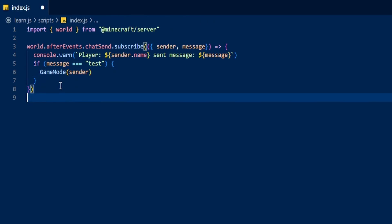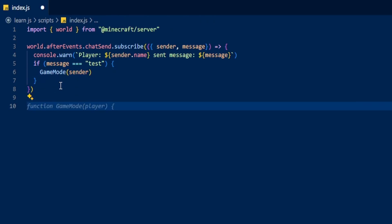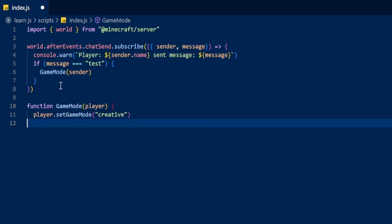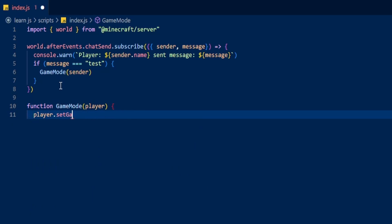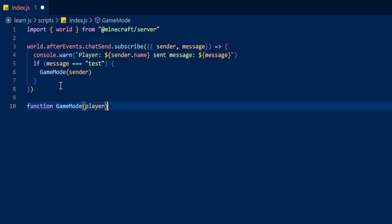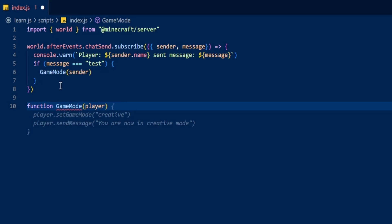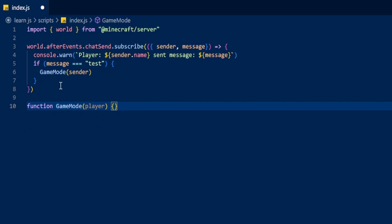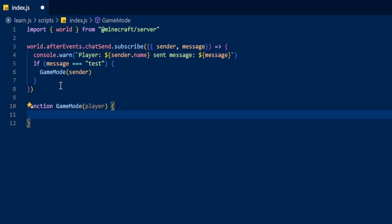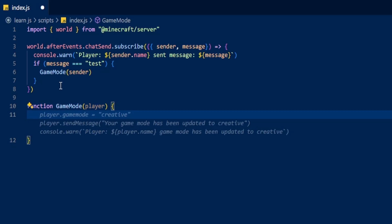So now if we do function and then gameMode and put the player next to it, we can now type in whatever we want. We're going to make the player run a command.